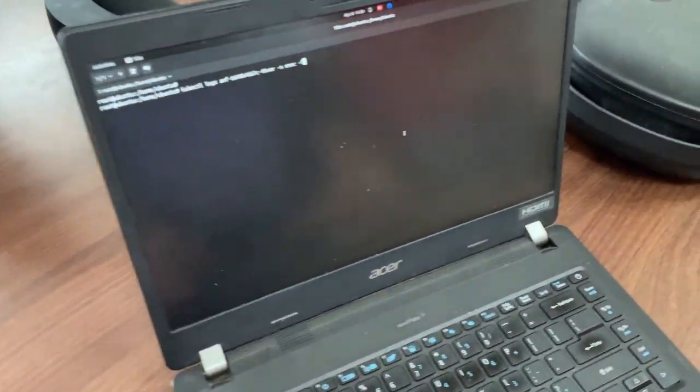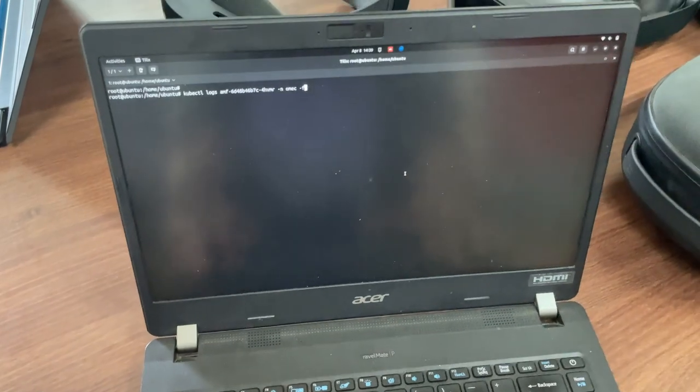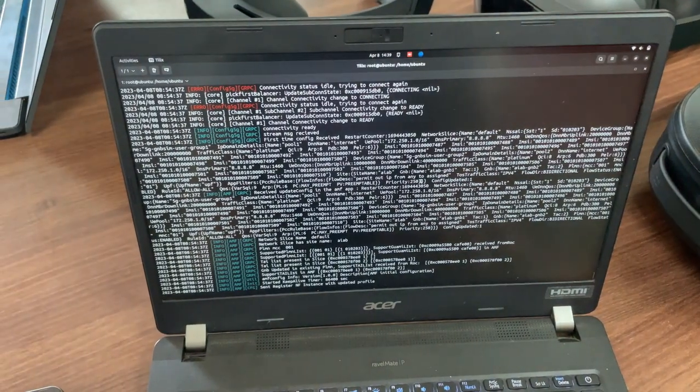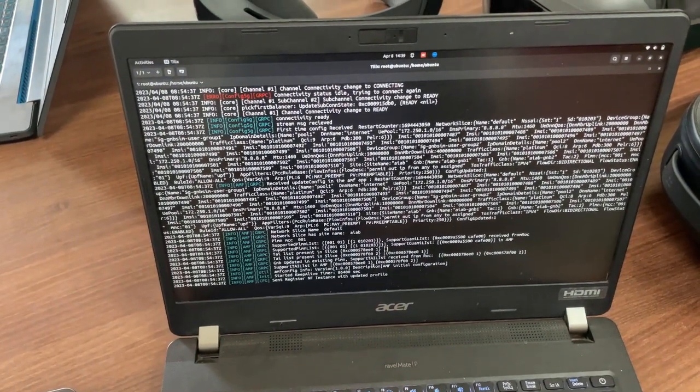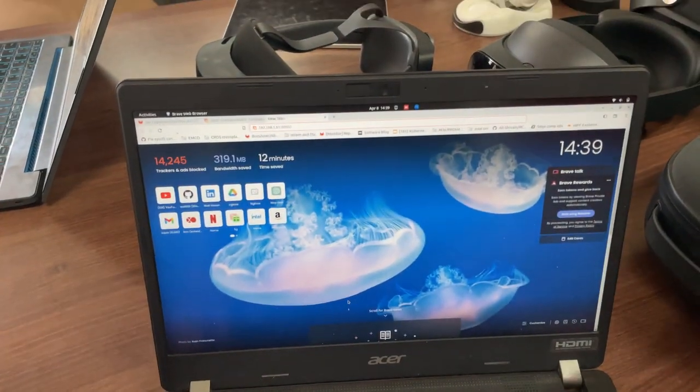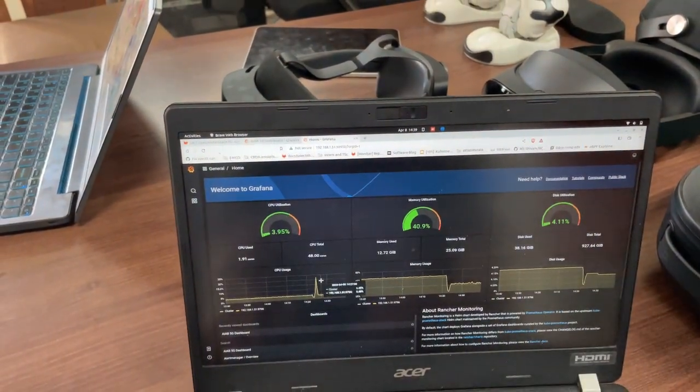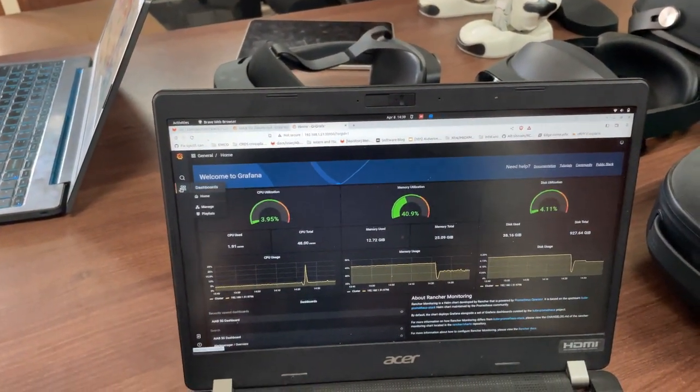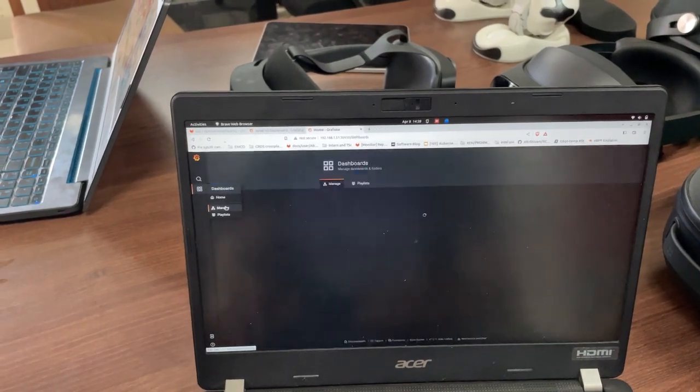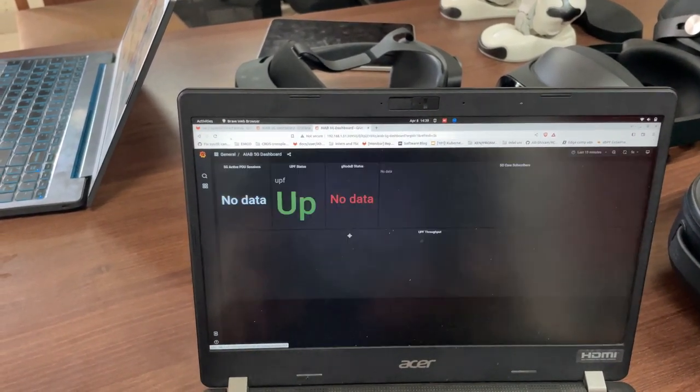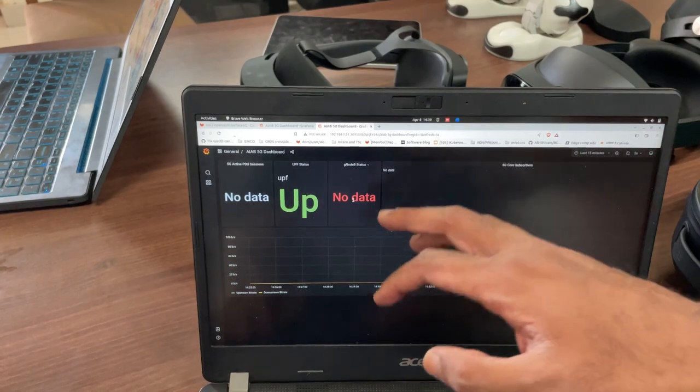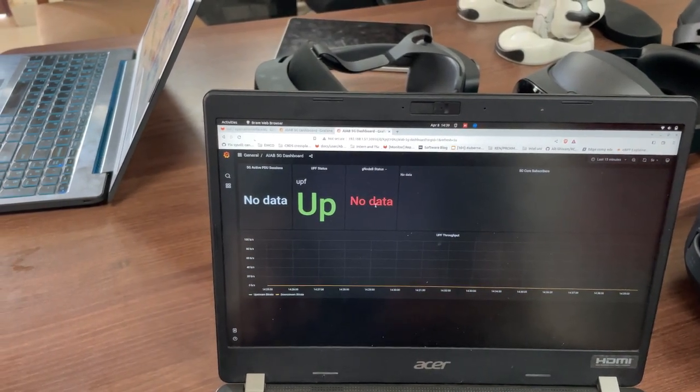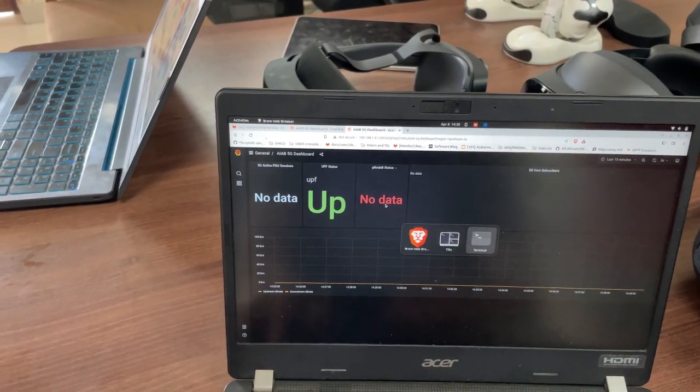Let's move over to the terminal. Now we look at AMF logs. We will be looking now at the Grafana dashboard.